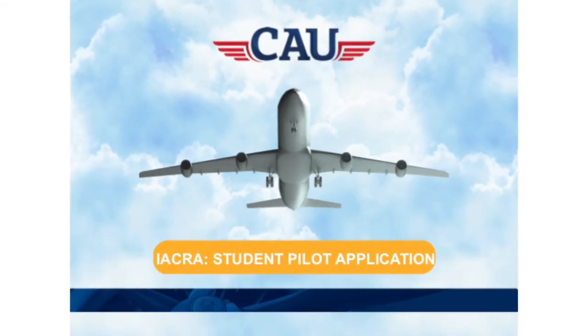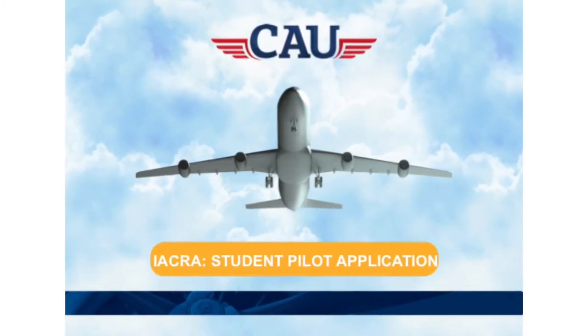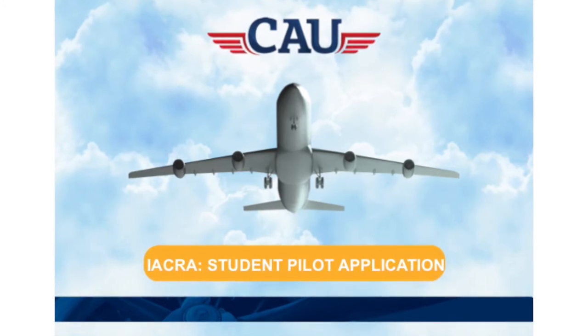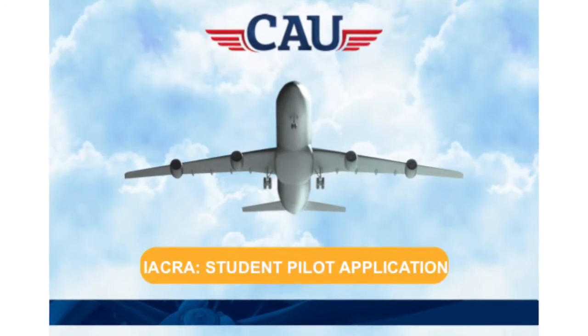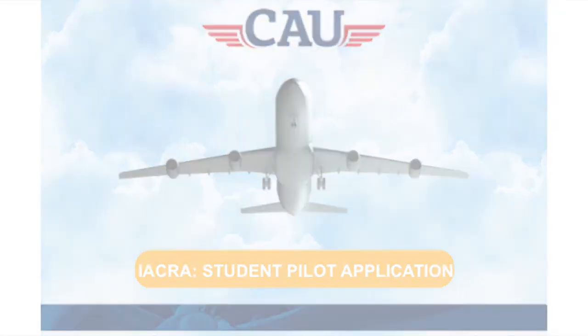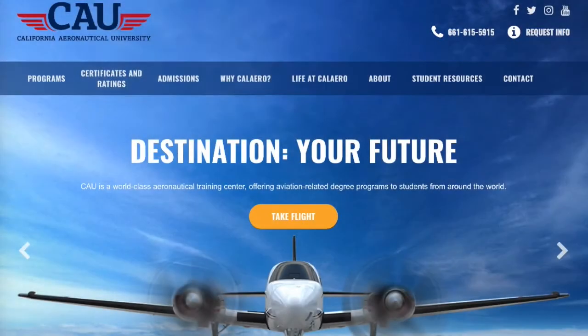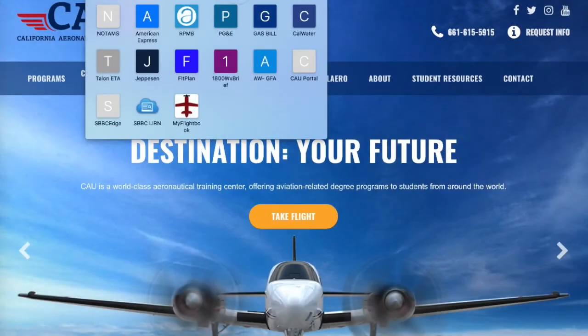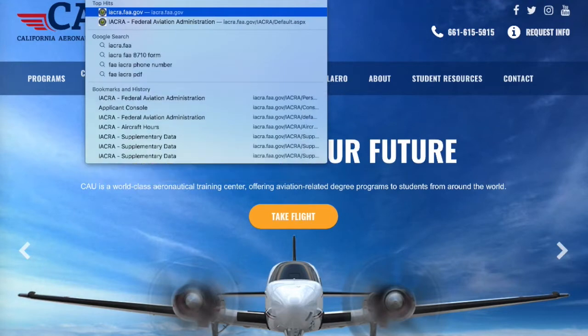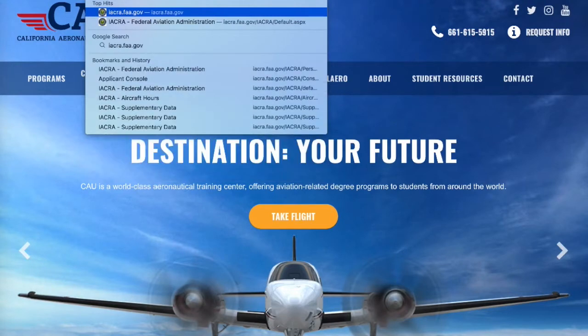CAU presents IACRA Student Pilot Application. Open a web browser and type in iacra.faa.gov. That's I-A-C-R-A.